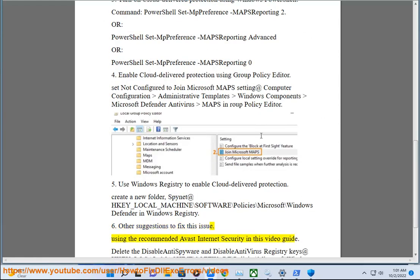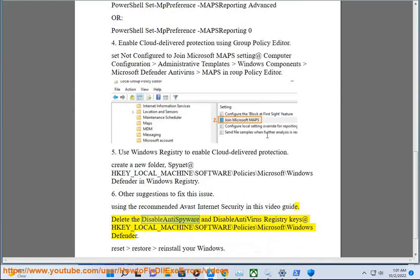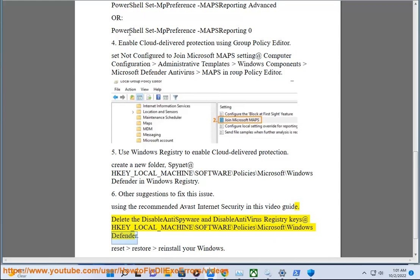Using the recommended Avast Internet Security in this video guide. Delete the DisableAntiSpyware and DisableAntiVirus registry keys at HKEY_LOCAL_MACHINE\SOFTWARE\Policies\Microsoft\Windows Defender.